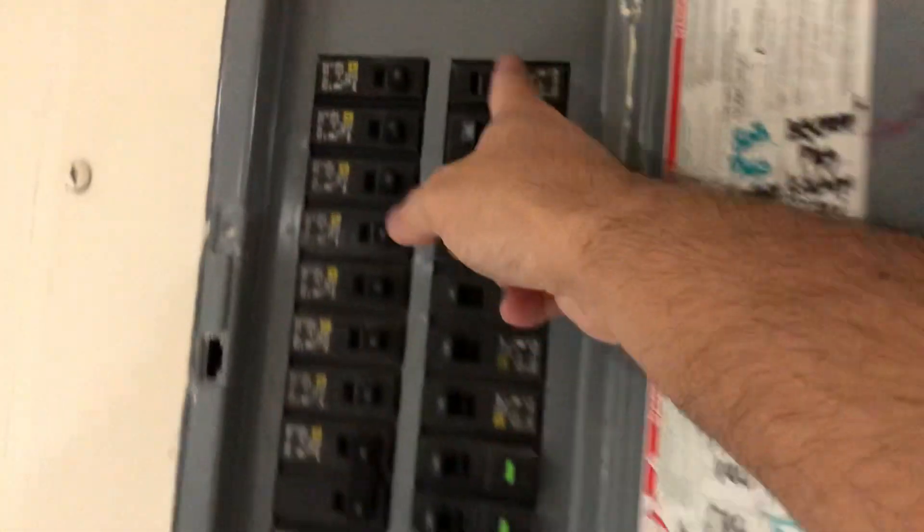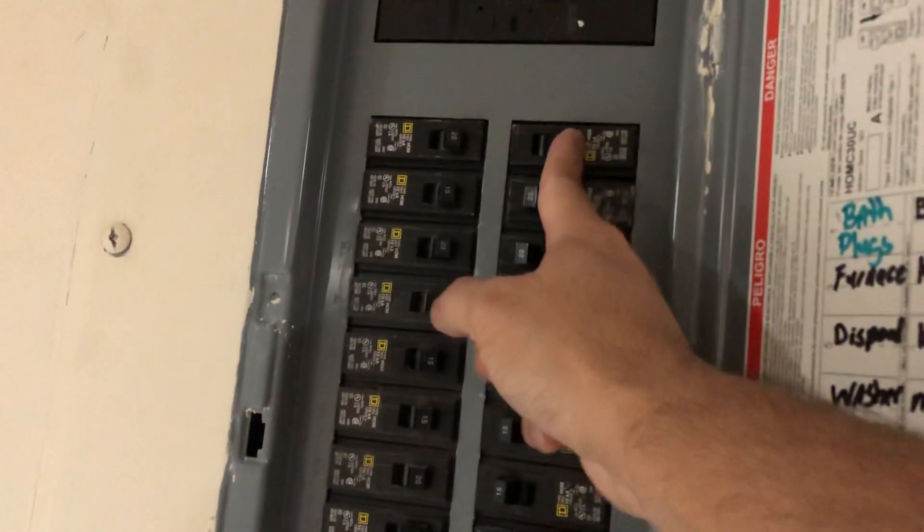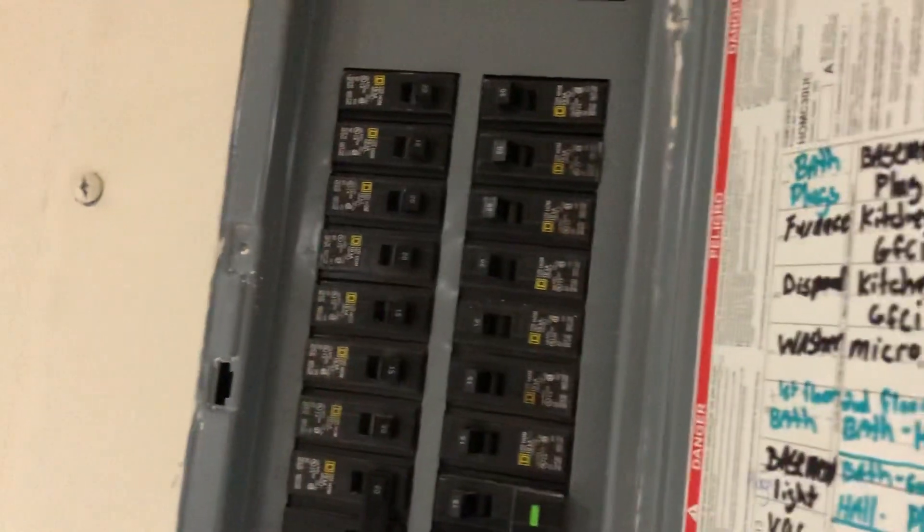Okay, this is the breaker, turning it on. Now let's go back.